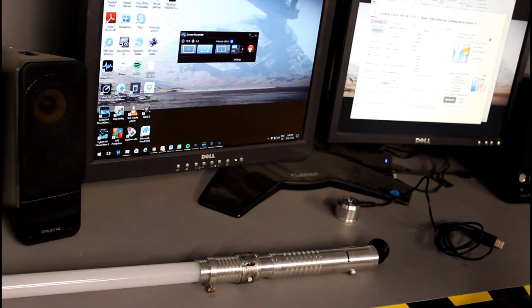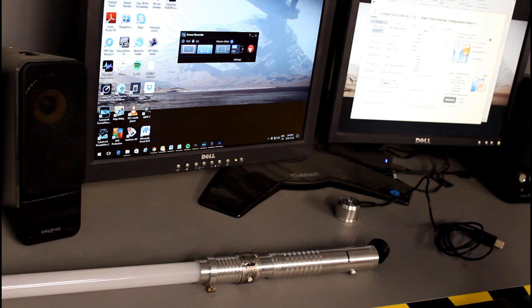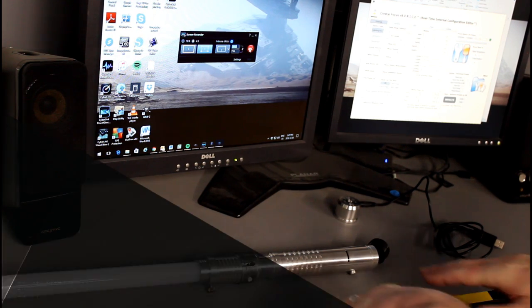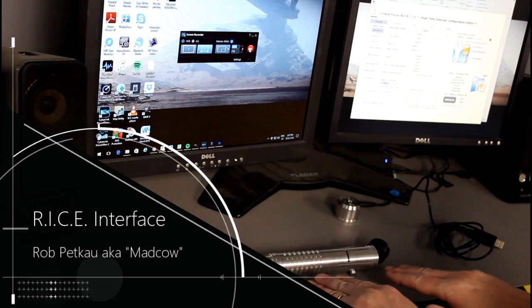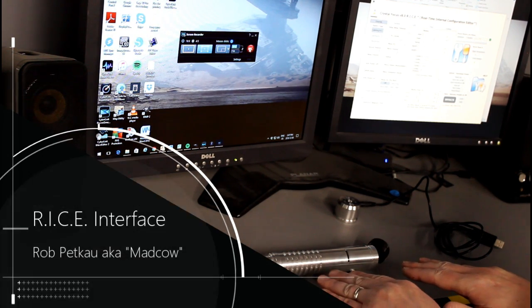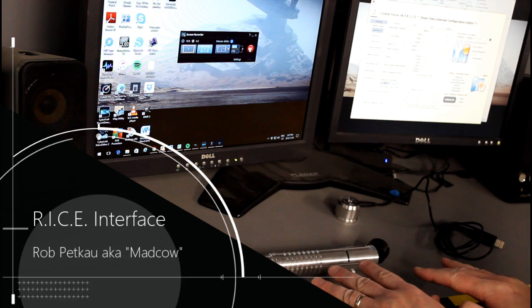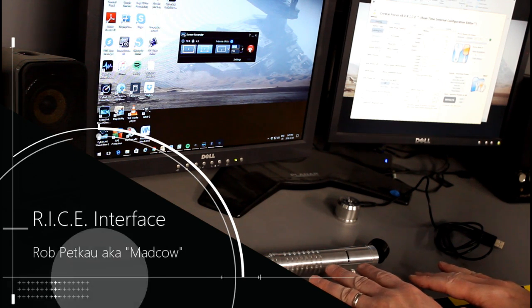Hi, welcome back to the Custom Saber Shop on YouTube. Today I'm going to show you how to use the RICE interface in a Plector Labs sound card equipped saber.